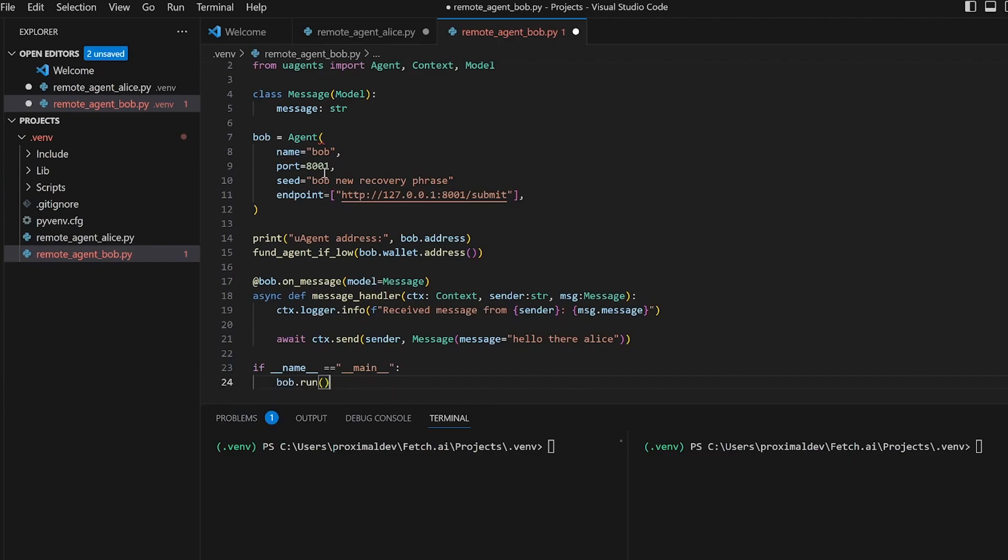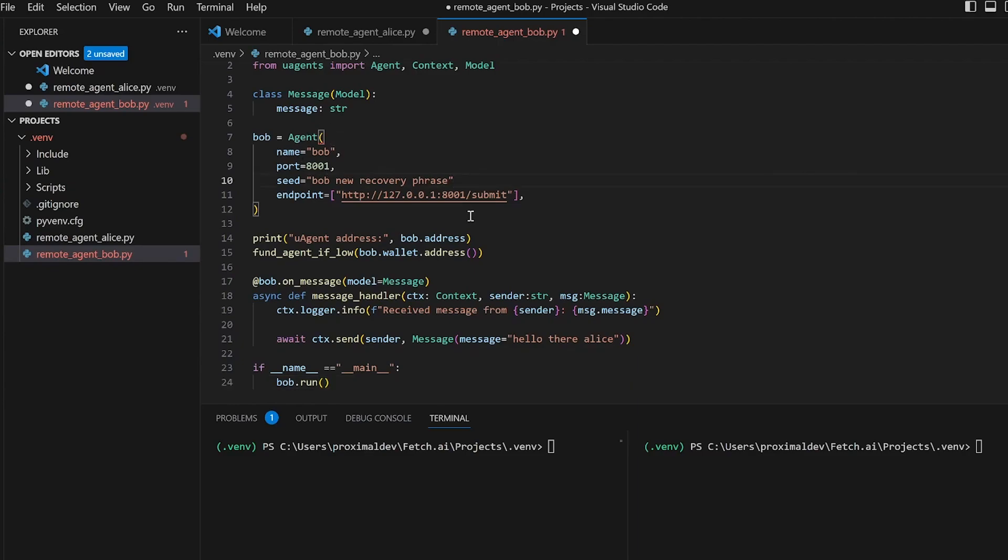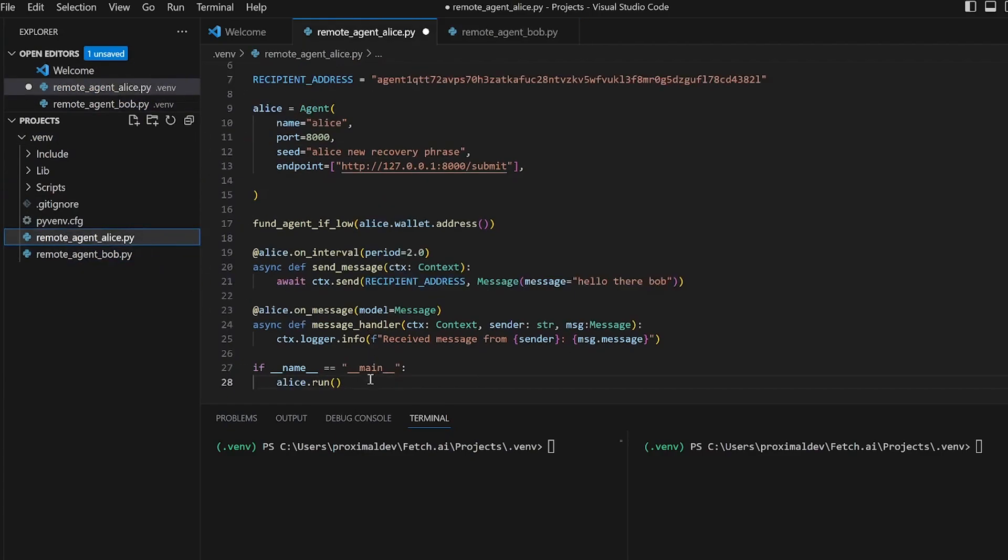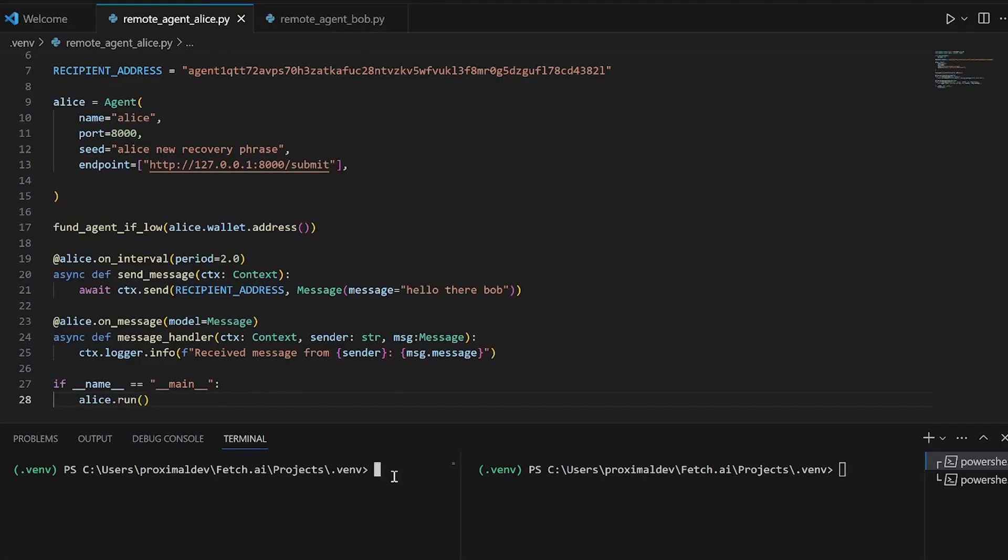Yep, seems like we missed a comma here. So let's go ahead and save both scripts. Let's go ahead and test everything. We'll start off by running Bob and then we'll run Alice.